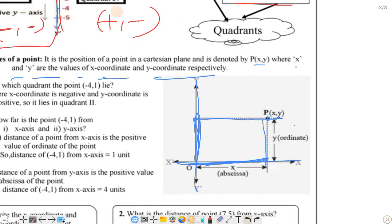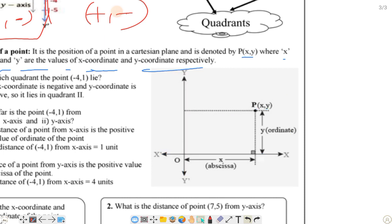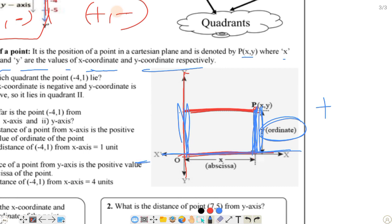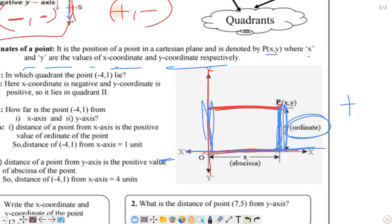There is one more important thing to note: the distance from the y-axis equals the value of x. The distance of this point from the y-axis is equal to the x value — this is called the abscissa. The distance from the y-axis equals the x value, and the distance from the x-axis equals the y value — this is called the ordinate. Note that distance is always positive, even if the coordinate value is negative.